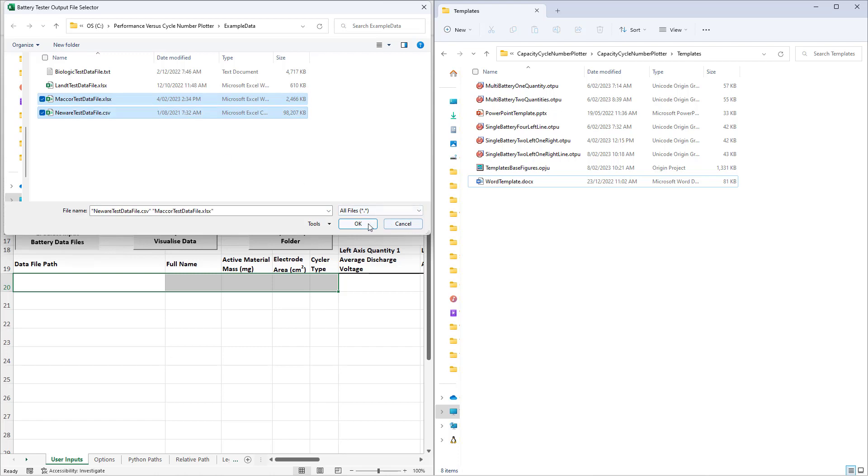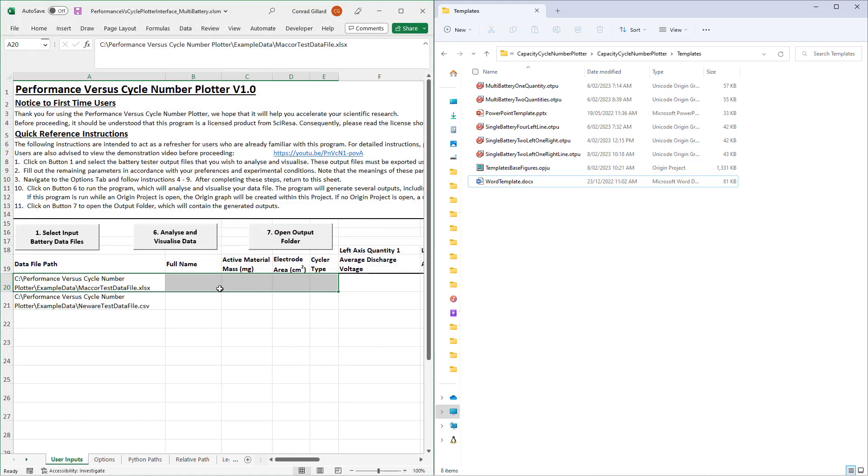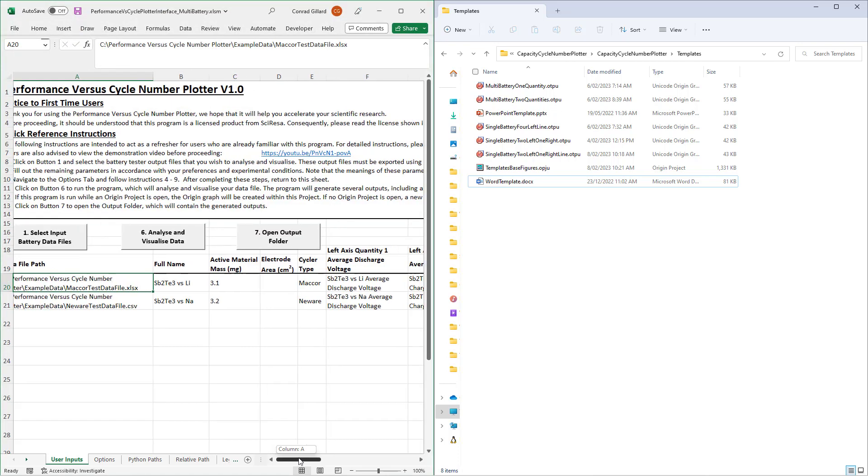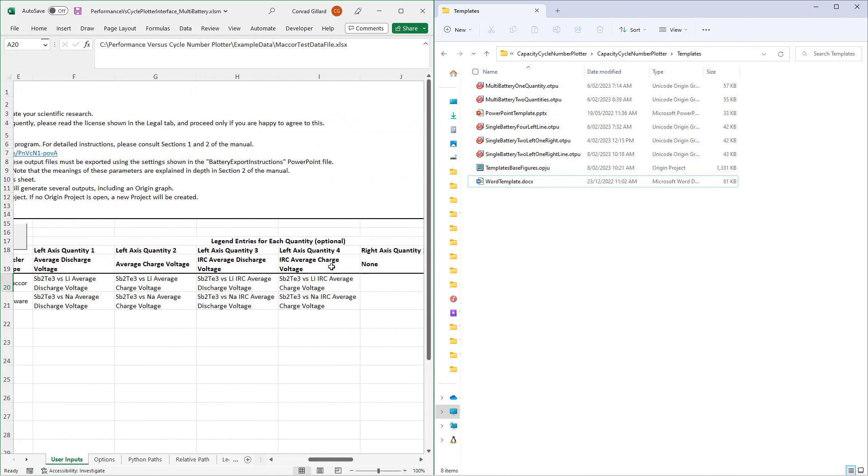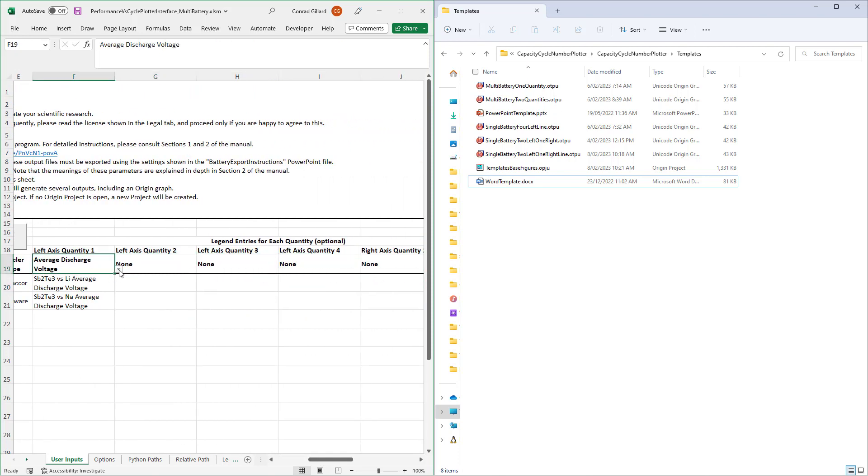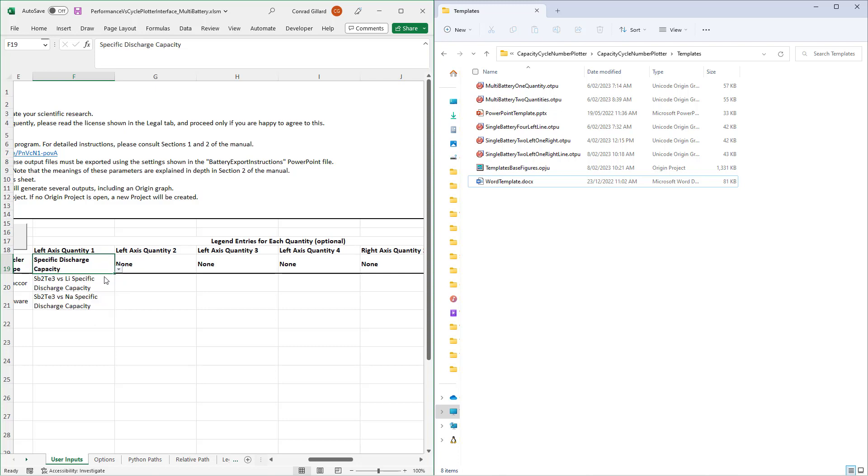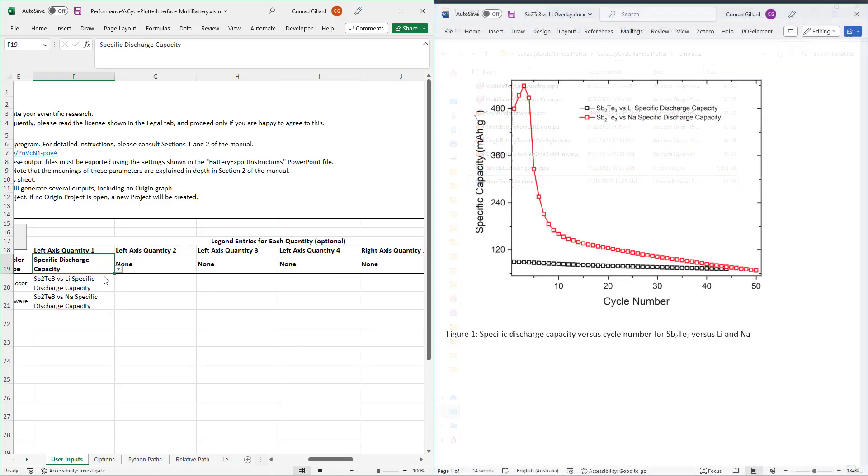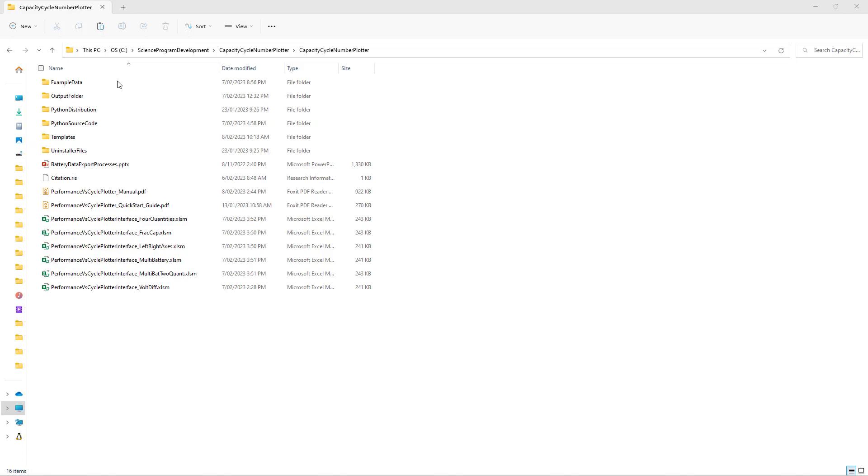To do so, select multiple battery files when clicking button 1 and enter the details for each of these. The program will then generate an overlaid plot of your specified quantities for each battery as a function of cycle number. This concludes the tutorial.